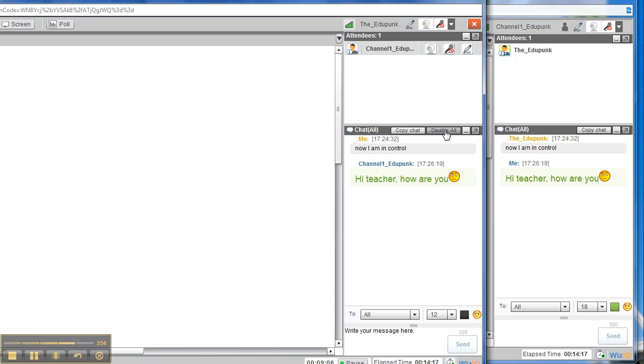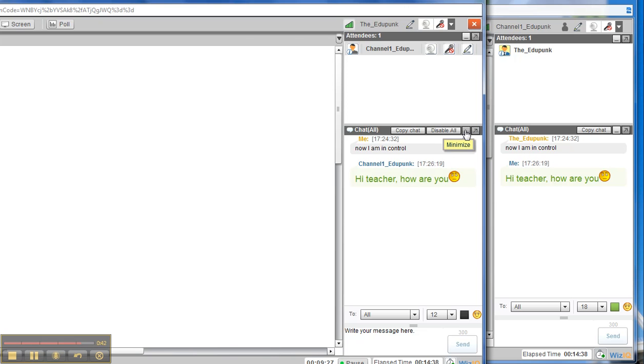I find that when people complain about what's going on in the chat box, I simply show them. I go into screen sharing, and we'll look at that later, and I show them how they can minimize the chat box. If you're not using the chat box and it's distracting people, then just tell them to minimize it. Then they are not bothered by it.